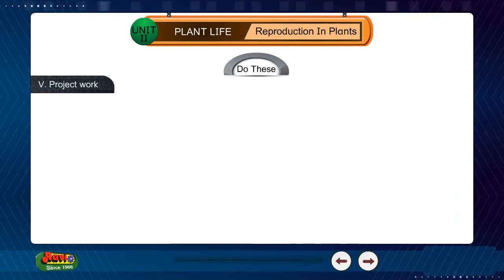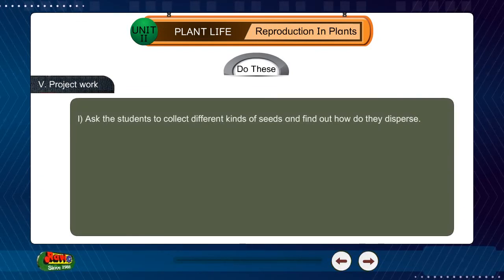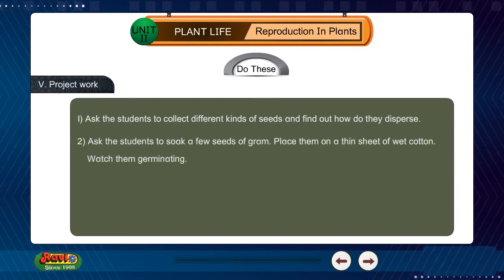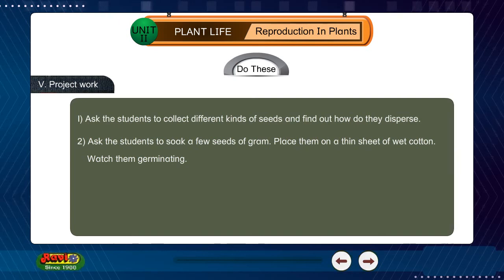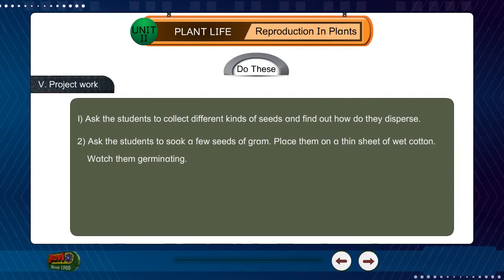Project Work: Ask students to collect different kinds of seeds and find out how they disperse. Place them on a thin sheet of wet cotton and watch them germinating.